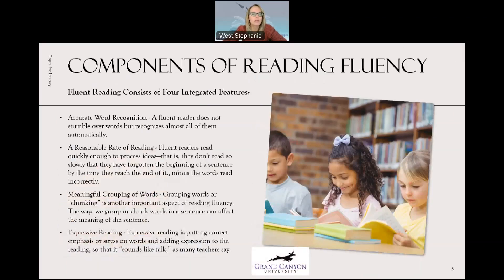There are four integrated features that we have to make sure we integrate into our fluency instruction. One, accurate word recognition. A fluent reader does not stumble over words but recognizes all of them automatically. Be intentional with your word recognition and vocabulary instruction. Two, a reasonable rate of reading. Fluent readers read quickly enough to process ideas — they don't read so slowly that they have forgotten the beginning of a sentence by the time they reach the end of it, minus the words read incorrectly.